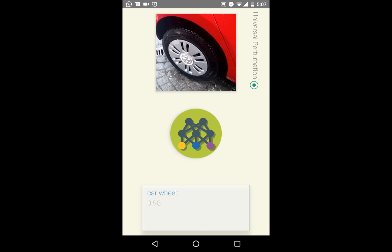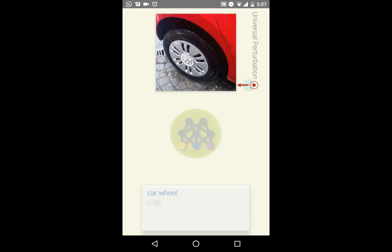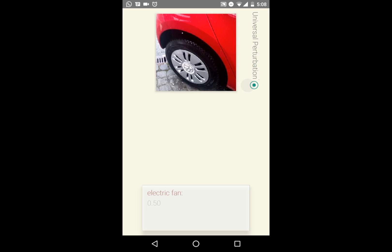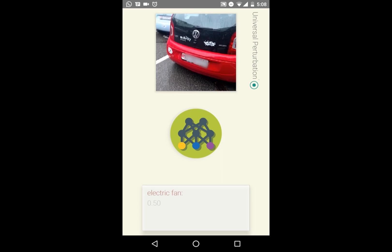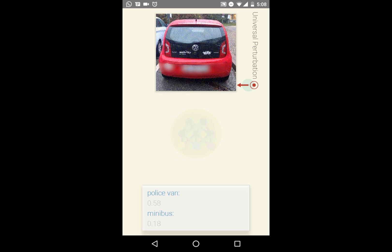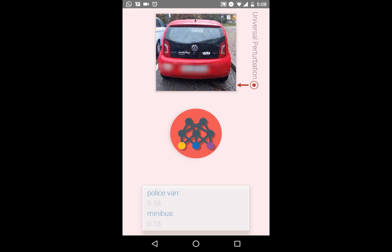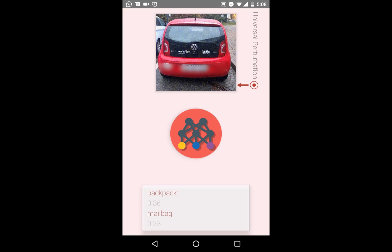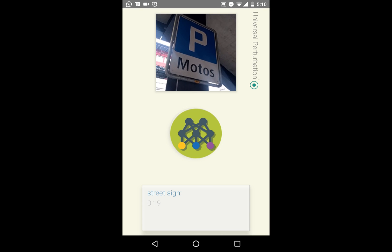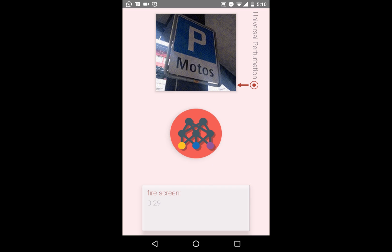The wheel is classified with high certainty, but adding the perturbation ultimately leads to another unrelated label. From the rear of the car, we observe the same effect when adding the perturbation, leading to a misclassification as a backpack or a mailbag. Another street sign with added perturbation to the feed is again labeled as a fire screen.